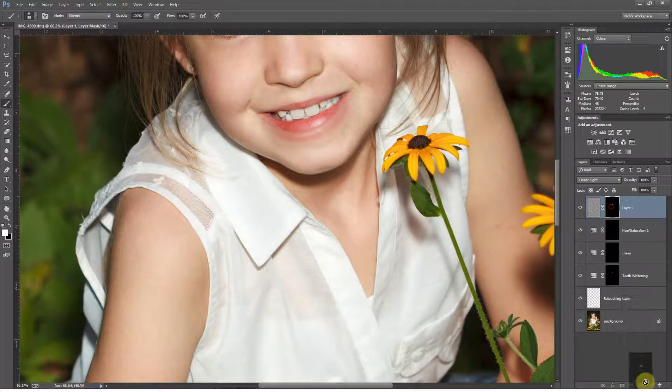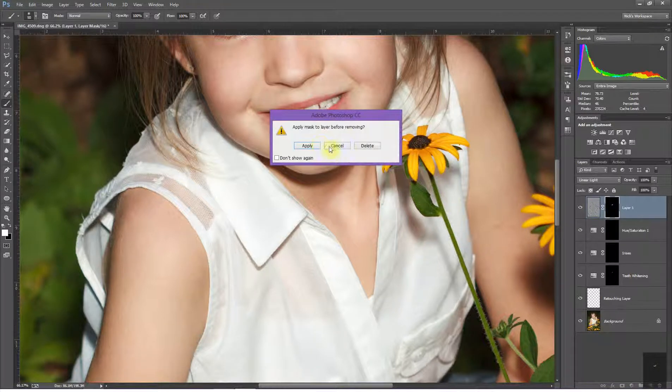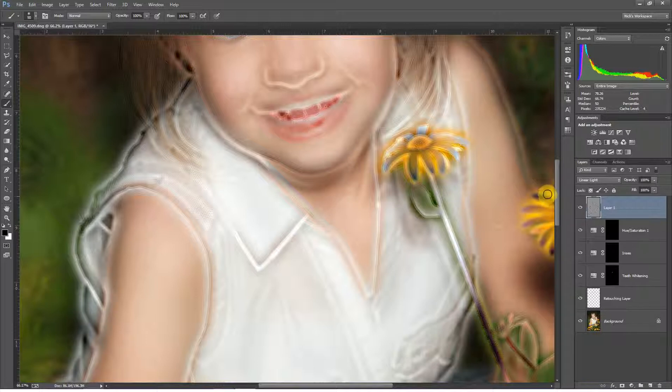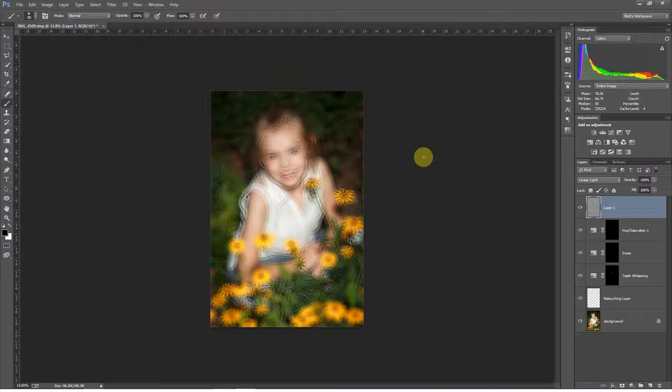So what we have to do if you're using Elements is come up with a workaround where you can get the same sort of effect as manipulating a Blend If slider, only doing it without having a Blend If slider. I'm going to spend the rest of this tutorial talking about how you can pull off that effect in Photoshop Elements.